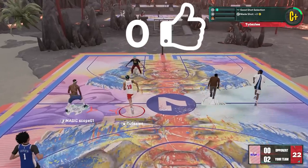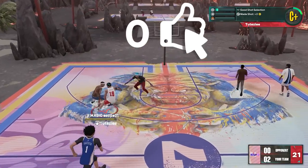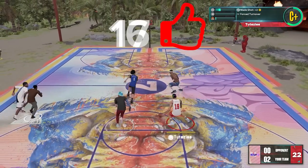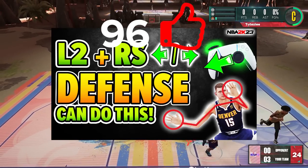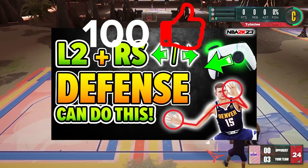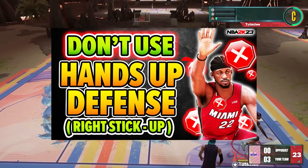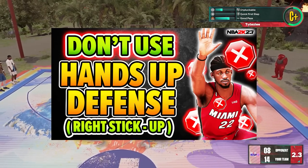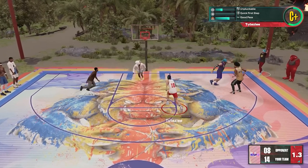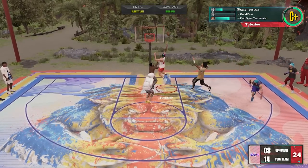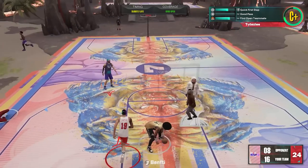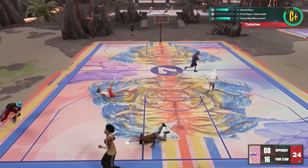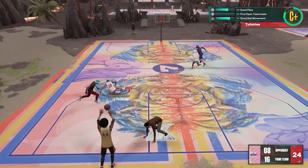What is going on guys, welcome back to the channel for a super quick video. In relation to my last videos regarding defense, we'll be talking about the difference between steals using the right stick and the square button, or X button if you're on Xbox. This one came from a comment request, so let me know in the comment section any recommendations for a topic. Now let's get right into it.